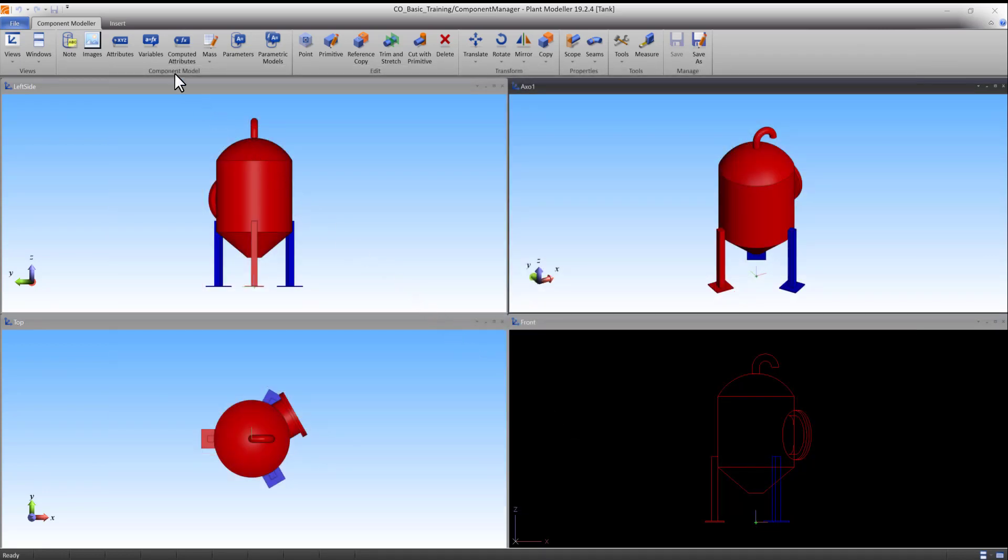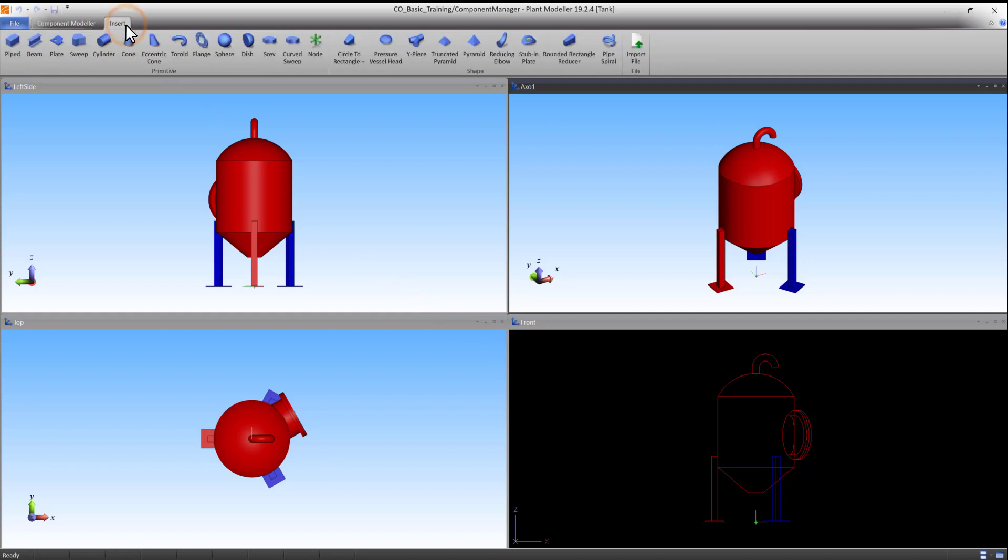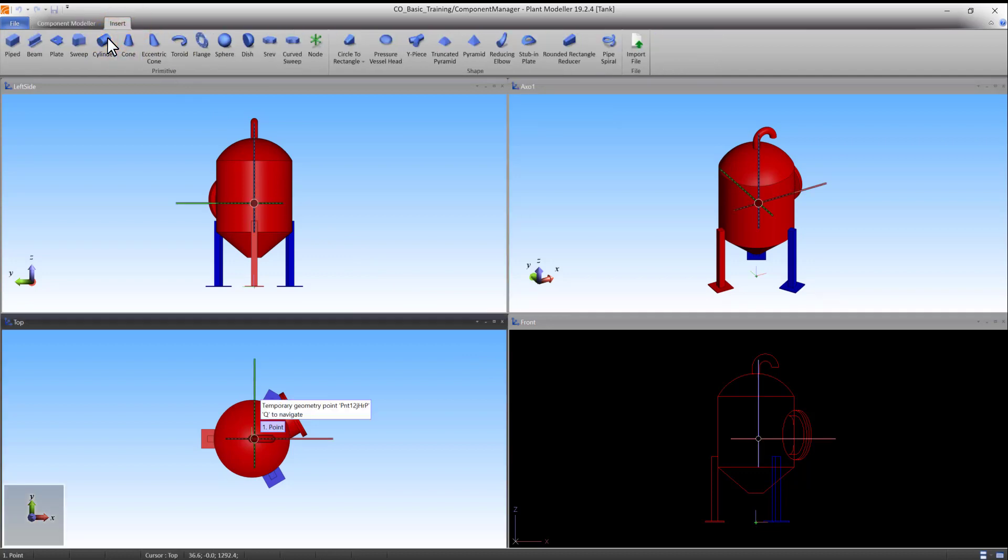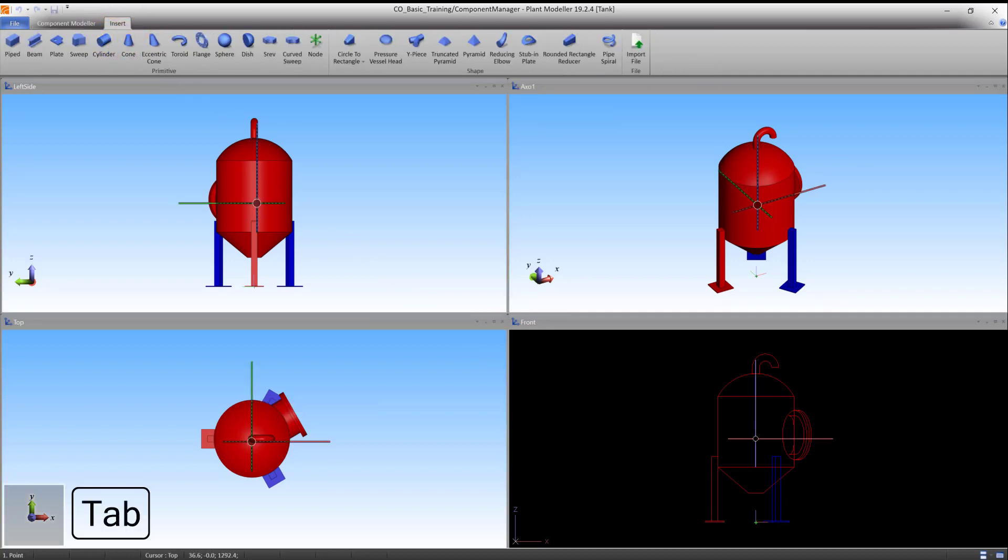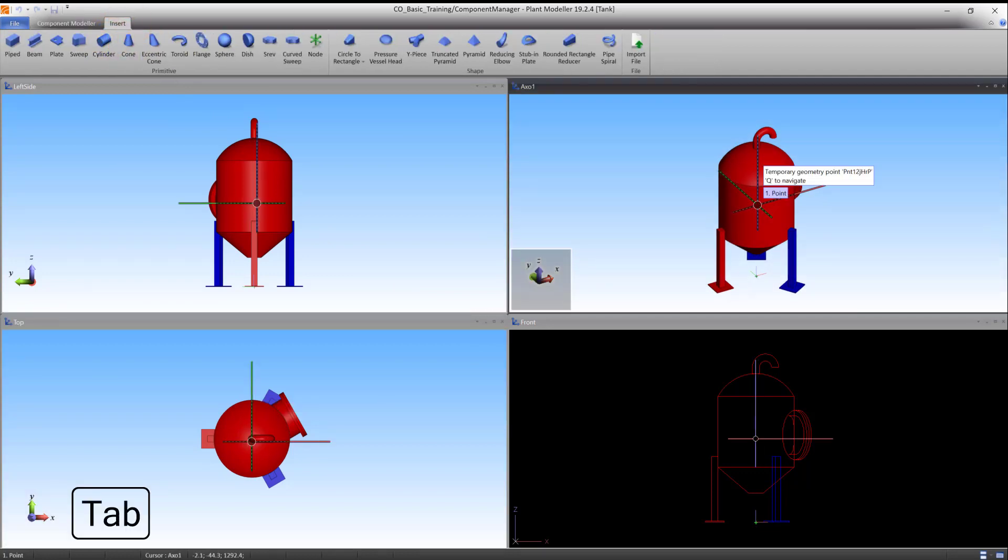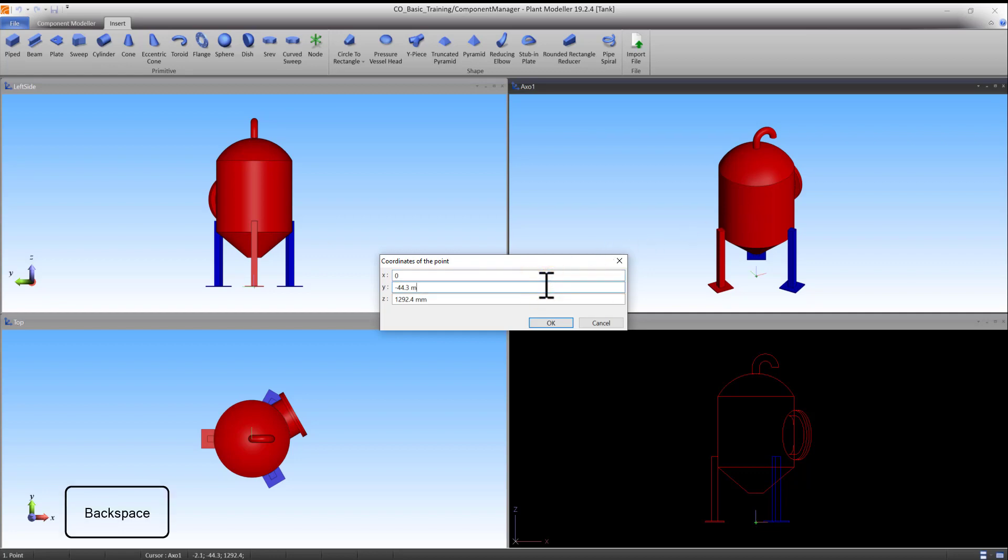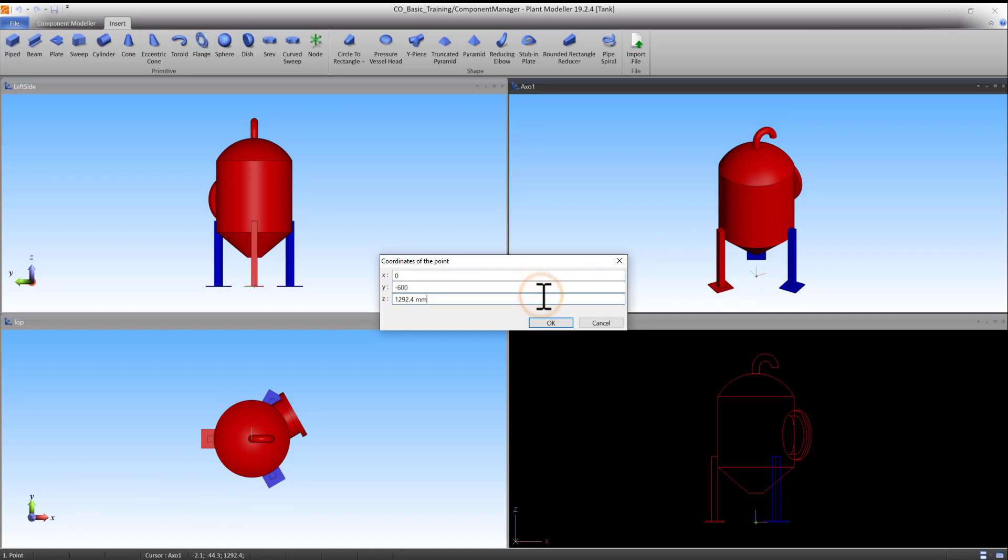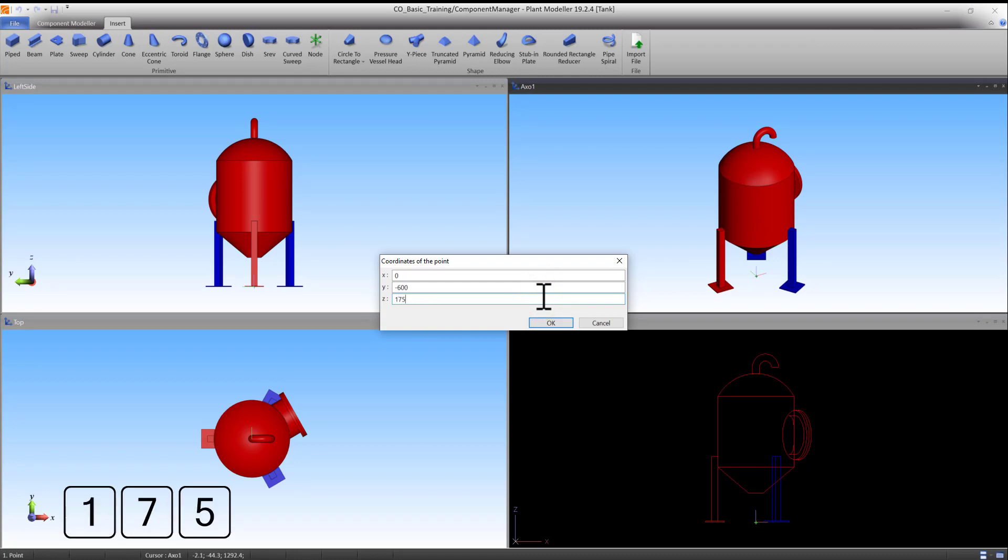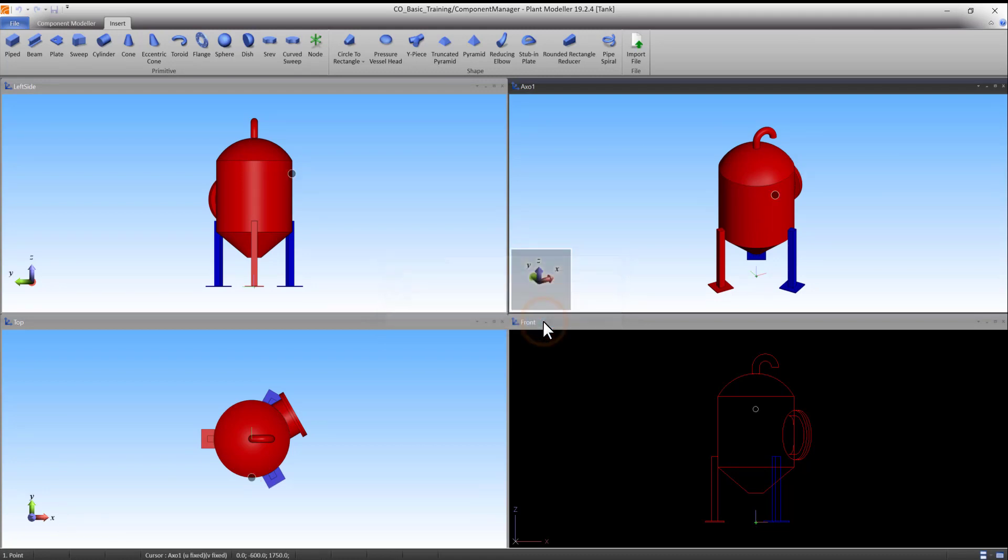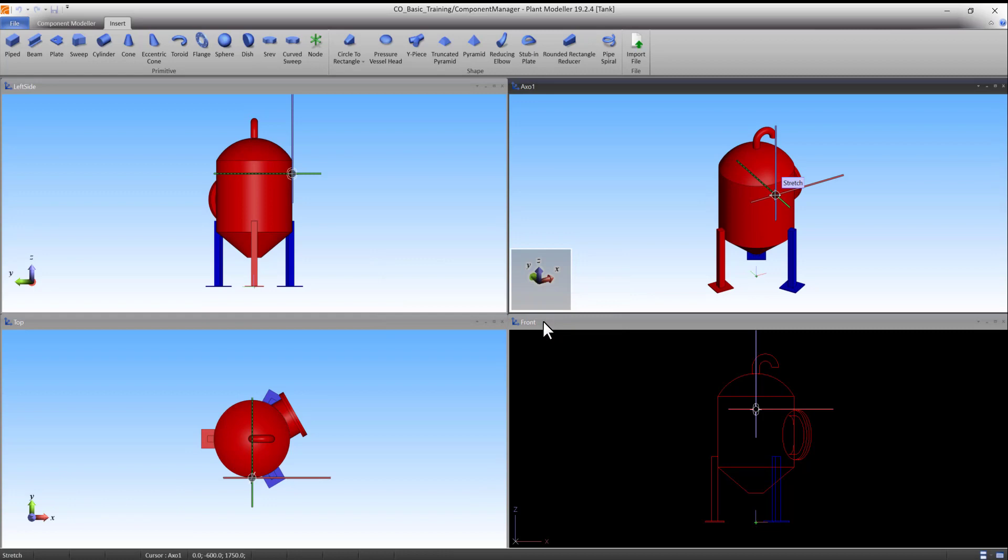Select the Cylinder Primitive command. Press C to open the coordinates window. Enter the following values: 0 for X, minus 600 for Y, and 1750 for Z. The first point is now made.